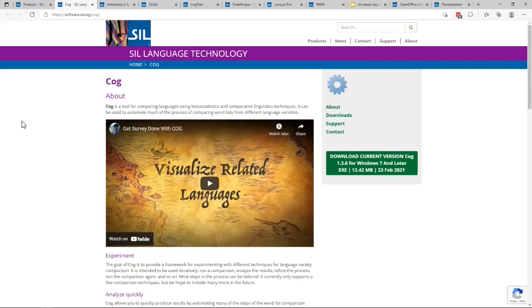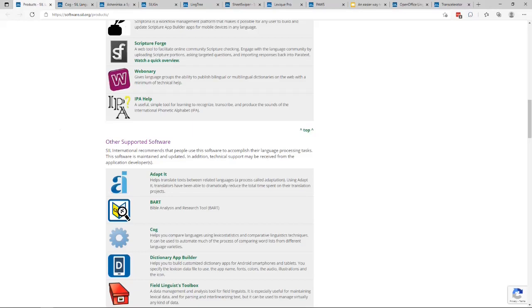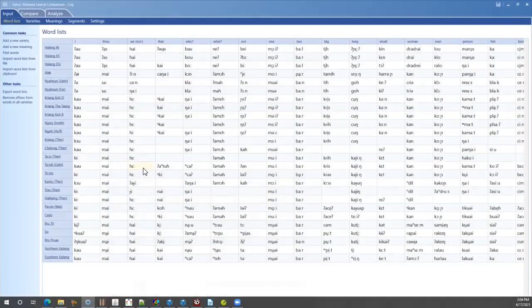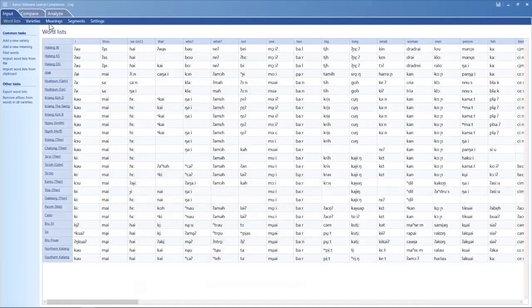So then you can take that data and import it into a tool called Cog. And here's Cog.